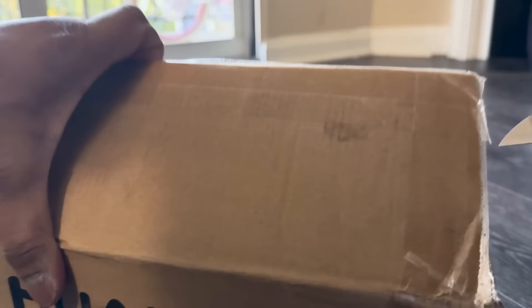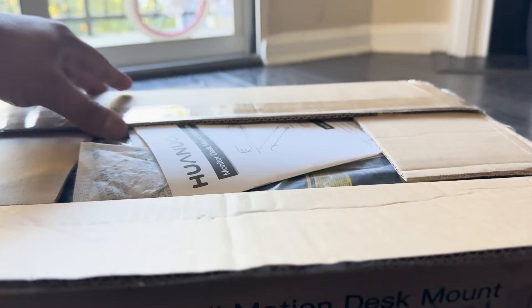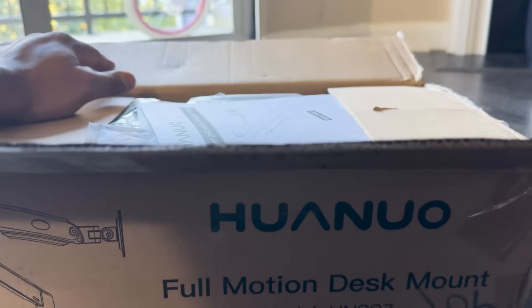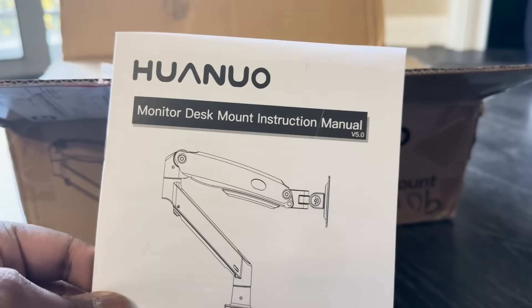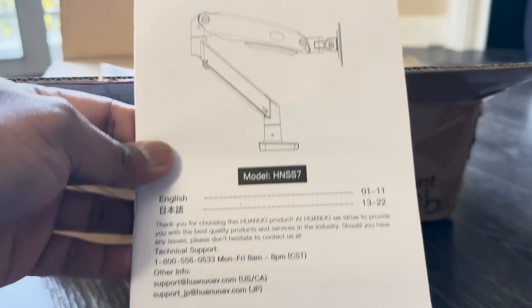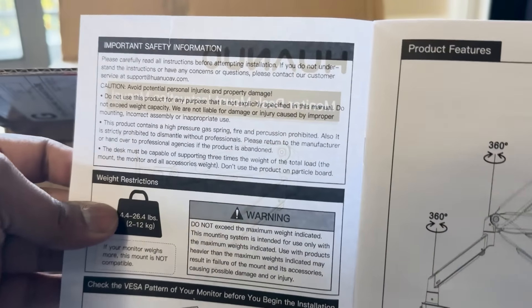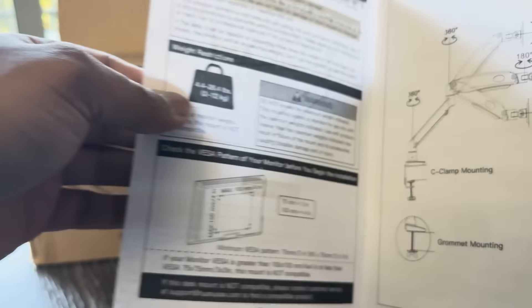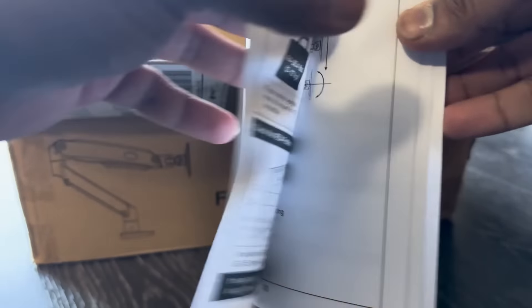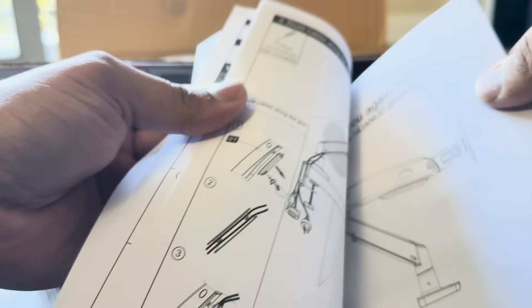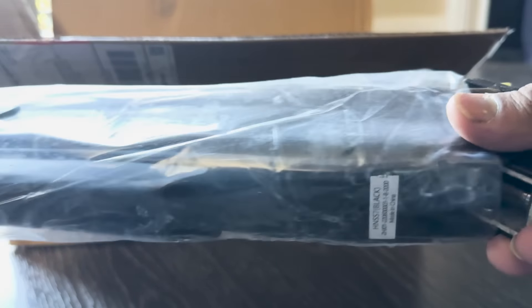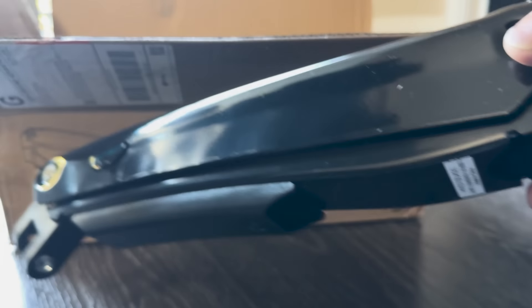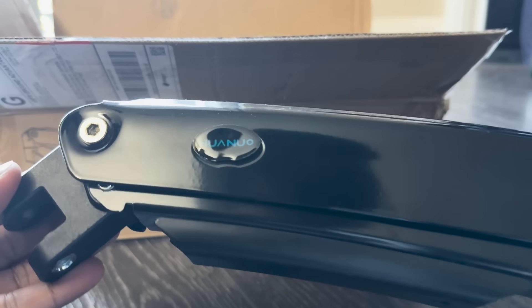When you open the box, Huonuo has done a great job at keeping things user-friendly. You'll first see the user manual and setup guide, which are easy to follow. Even if you're not a tech-savvy person, it's one of those things that makes setting up a new piece of tech far less intimidating. Once you move past that, you'll get to the main event, the monitor arm itself. Right away, you'll notice the build quality.